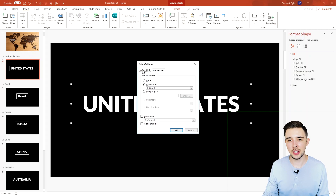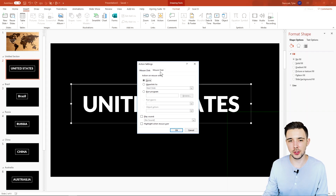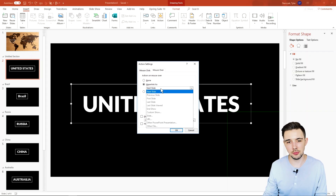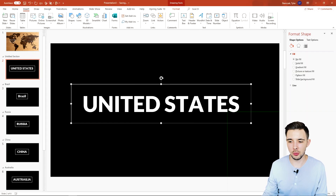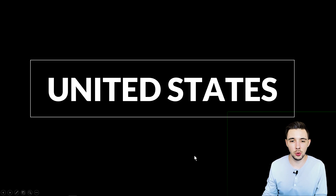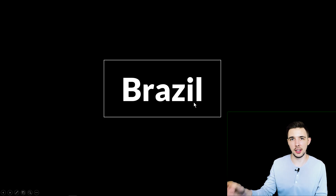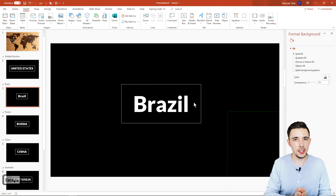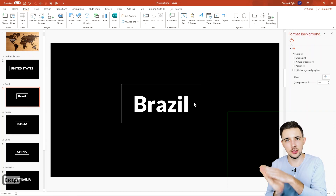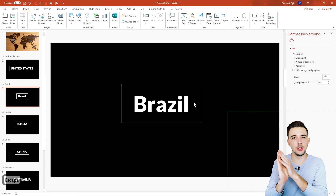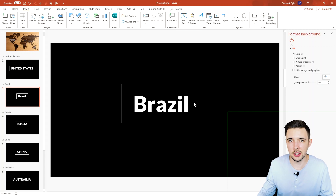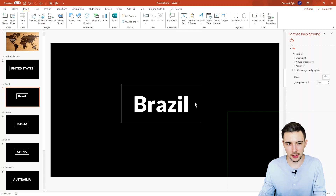Another thing I really like in the Action section is that there are two options: Mouse Click and Mouse Over. If you set Mouse Over and hyperlink it to, say, the next slide, then in presentation mode, the moment your mouse hovers over that element it automatically takes you to that next slide — no clicking required. It almost acts like a website because it's automatically navigating when you hover. Pretty cool functionality for when you have your mouse available while presenting.